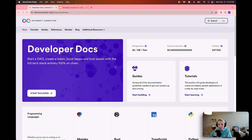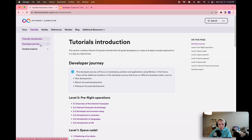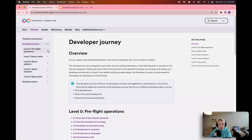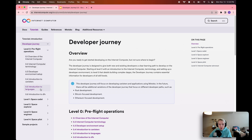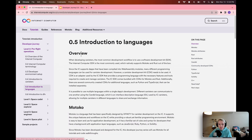Hello everyone, and welcome back to another episode of the Internet Computer Developer Journey. My name is Jessie, and in today's episode, we're going to do an introduction to the different languages that we can use to develop on the Internet Computer. To get started today, we're going to open up the corresponding tutorial for this video. You're going to want to head over to the Internet Computer Developer Documentation, go to Tutorials, go to Developer Journey, and this is level 0.5, Introduction to Languages.